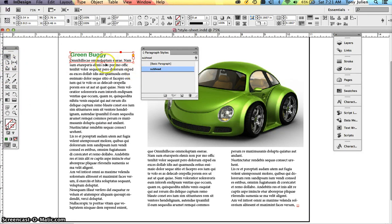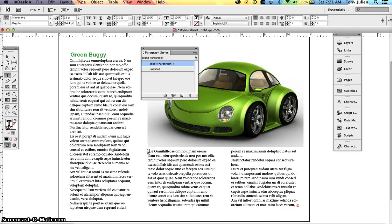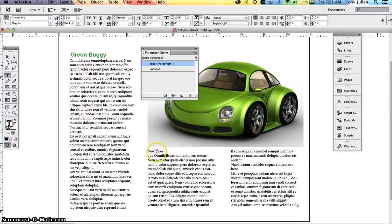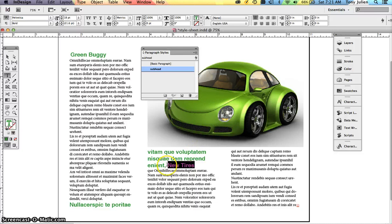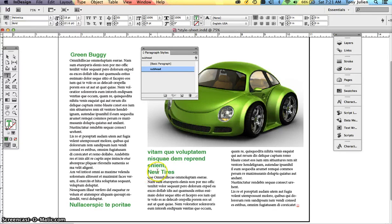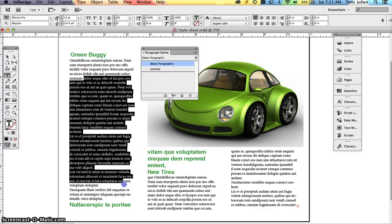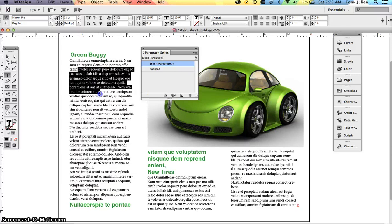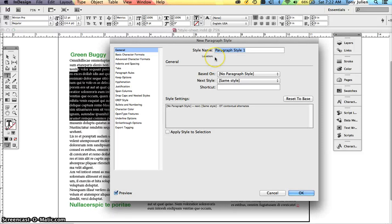Let's say we create another text box with a second subhead — 'New Tires' — and we want to apply the style to it. Now we also need to style the body text. This area is set to Basic; we want to make a style sheet for it and name it 'body text'. With some of the text selected, create a new paragraph style, call it 'body text'. Notice it shows 12 point in the Basic Character Formats. We'll leave that as is and click OK.